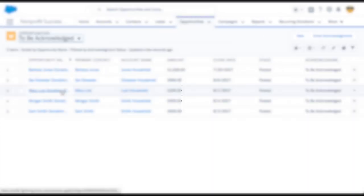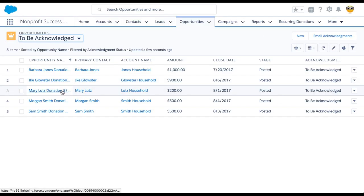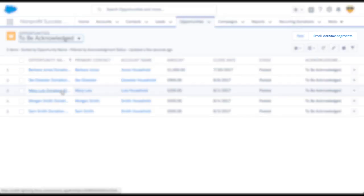Now let's say we have a lot of donations—awesome—and we want to acknowledge in bulk. Good news, we can do that too. We're using the to be acknowledged opportunity list view, which includes an email acknowledgements button.